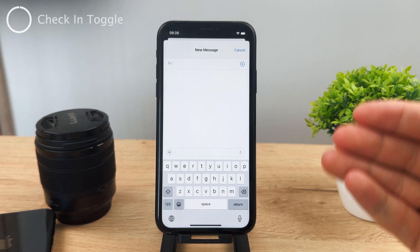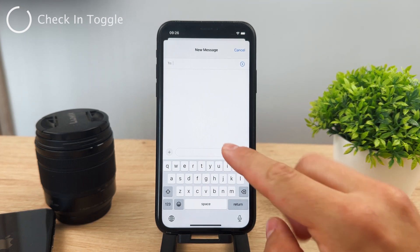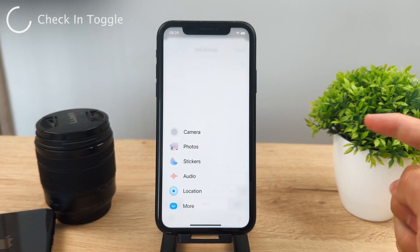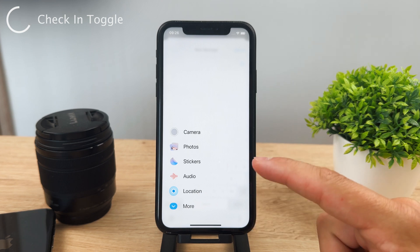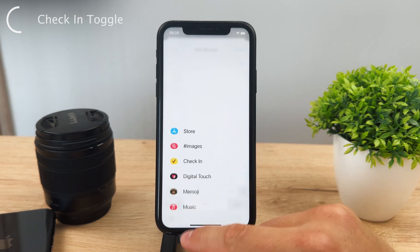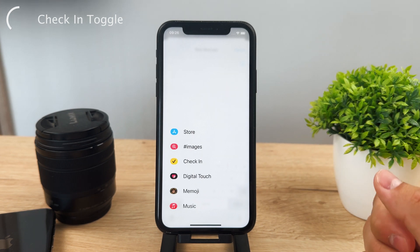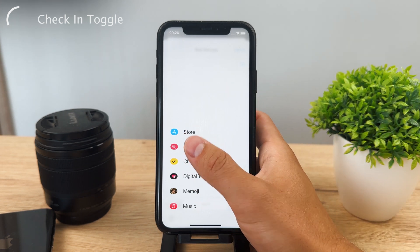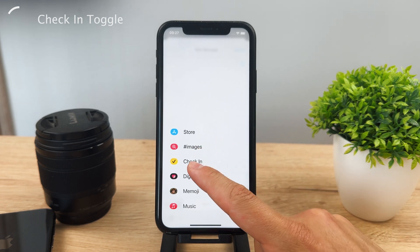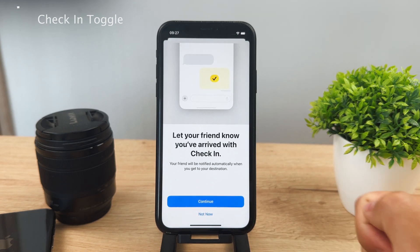If you start a brand new message on your iPhone, you'll know that in iOS 17 we no longer have the slider for apps — we instead have the plus button. Tap on the plus and you have basic options like camera, photo, stickers, and more. You can tap on 'More' or just swipe up. The Check-In option is right there as a yellow button.